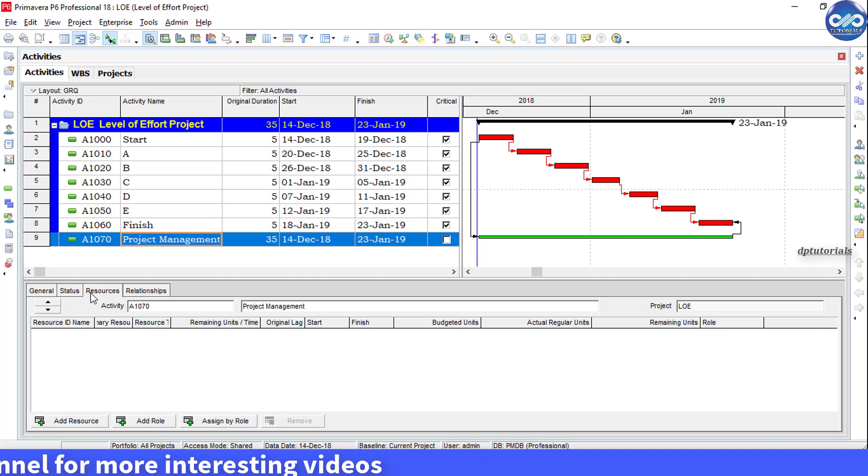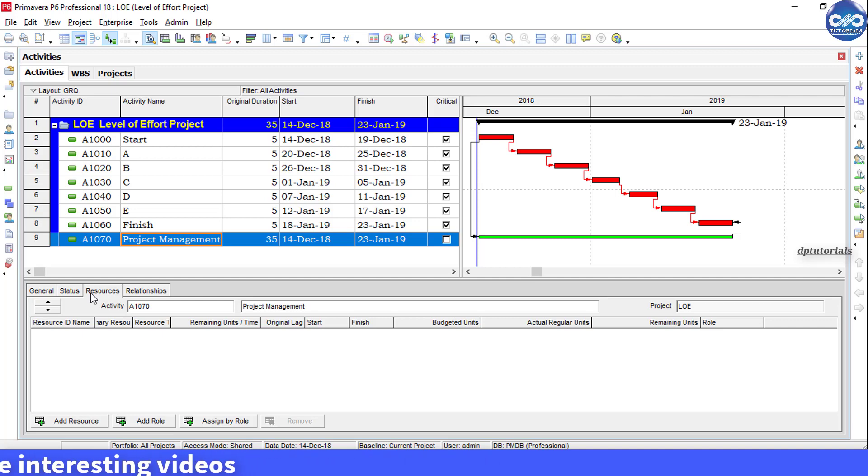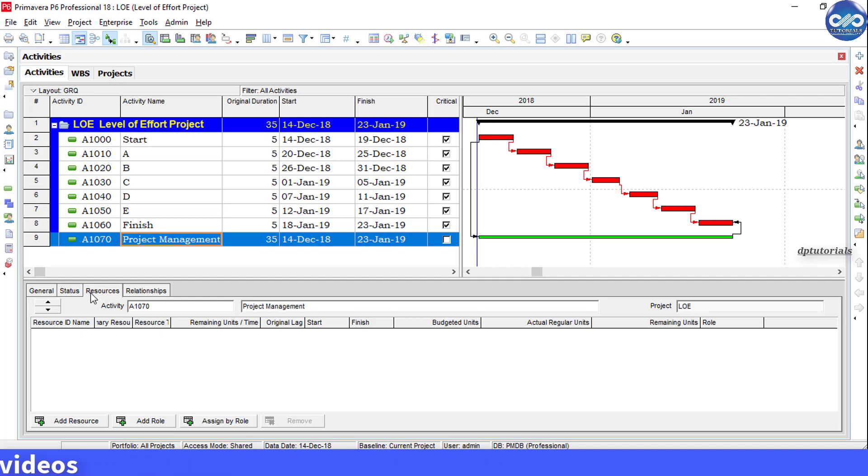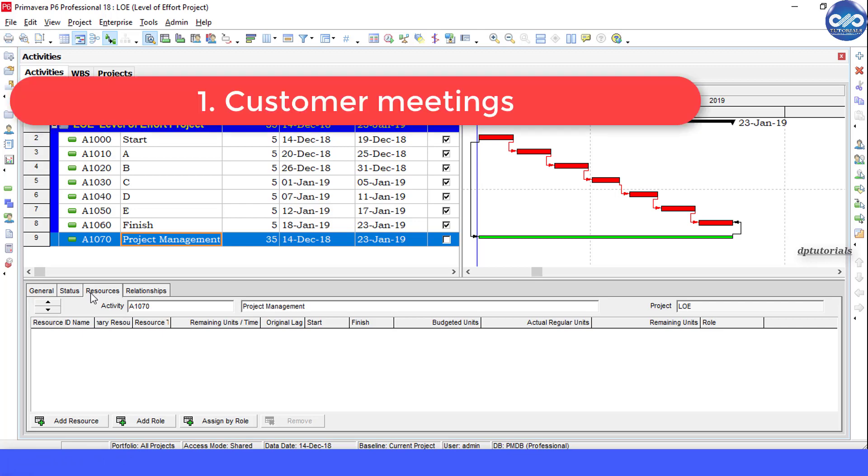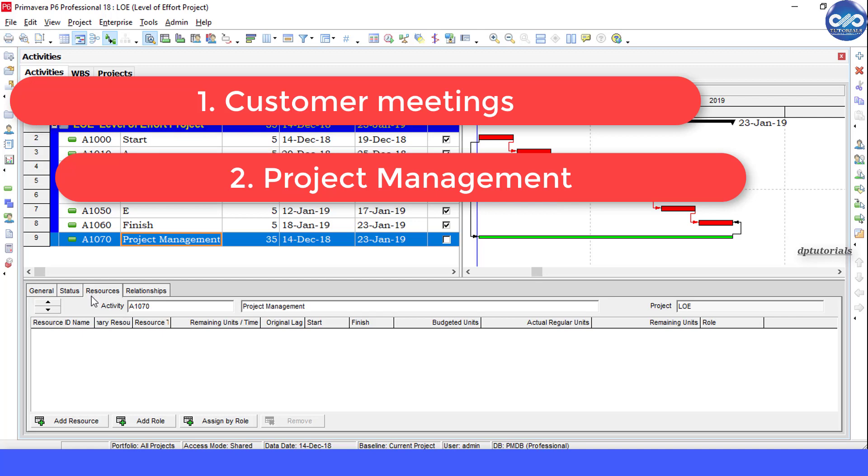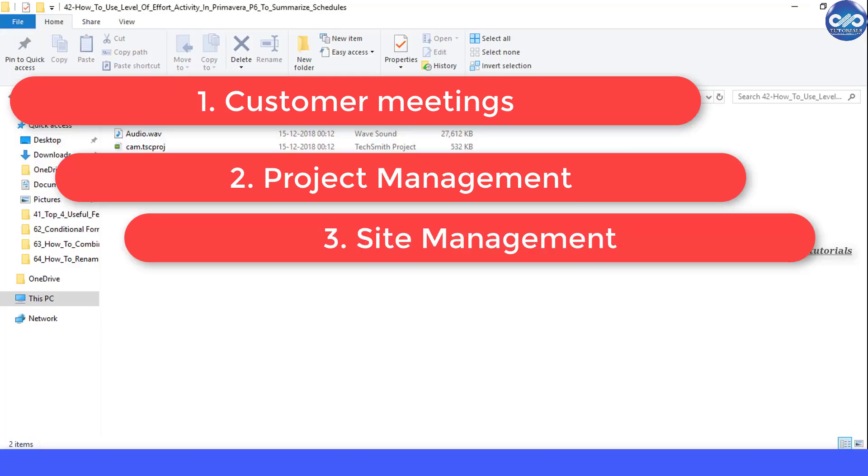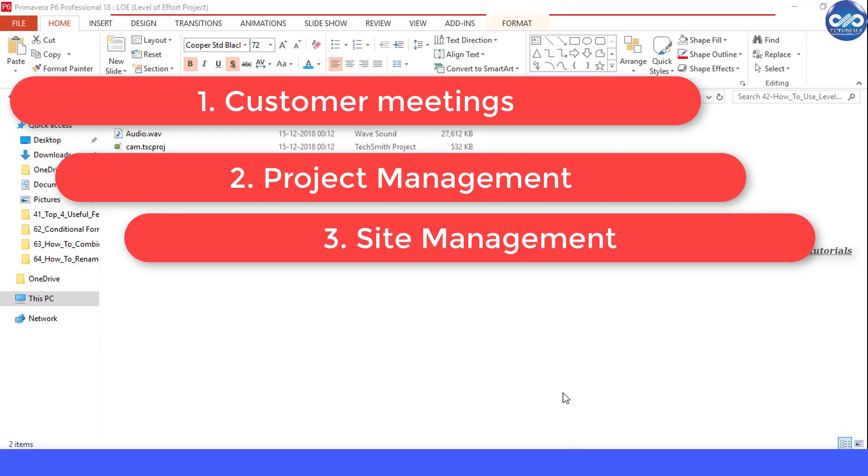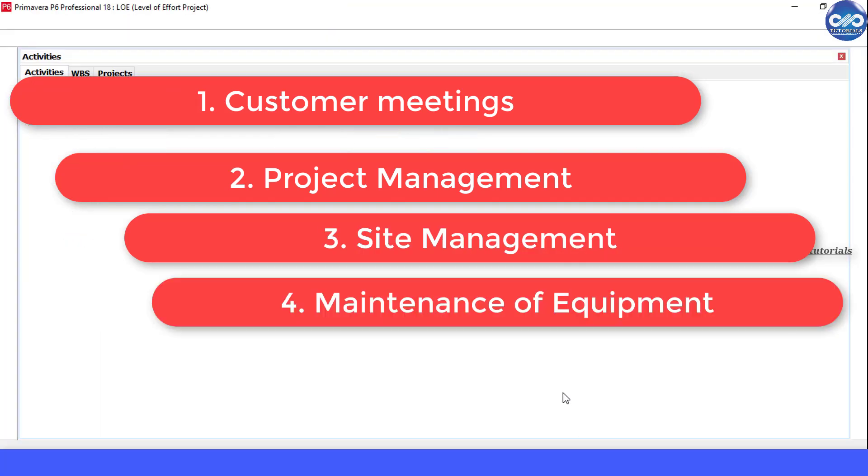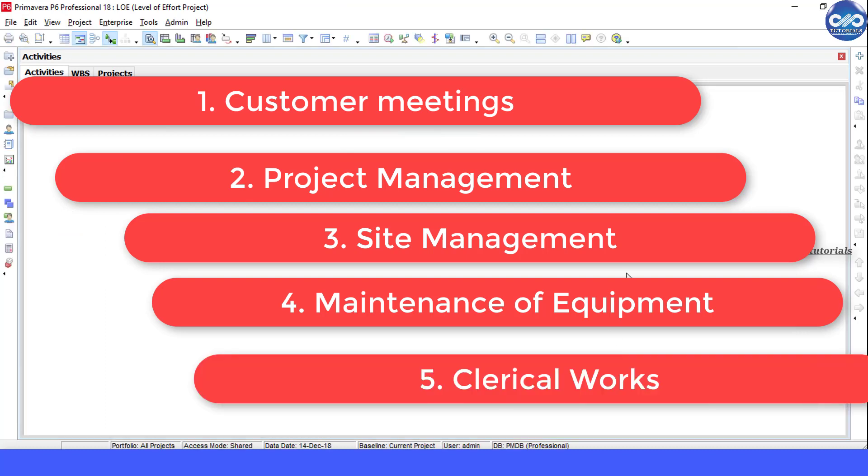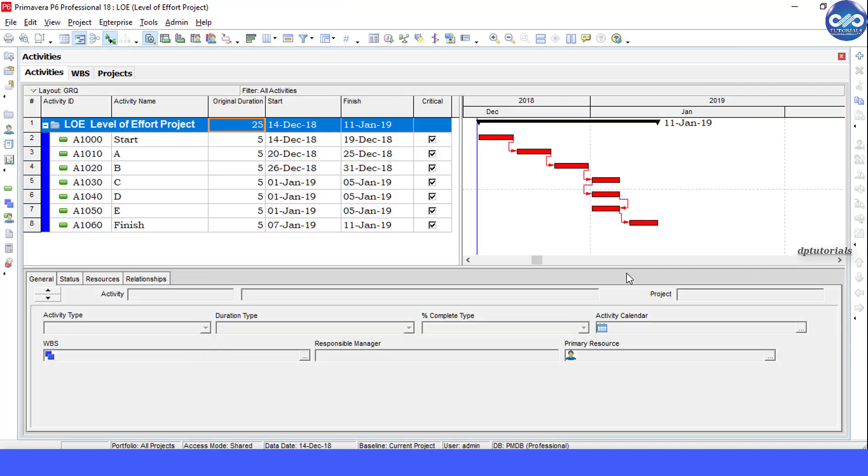Examples of level of effort activities include customer meetings, project management, site management tasks, maintenance of equipment, and clinical work, which means that measurement of these tasks is harder. Now let us consider an example like shown here.